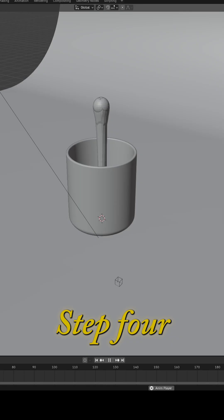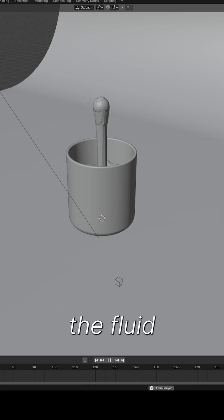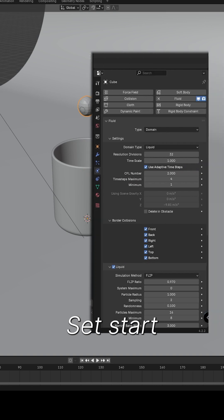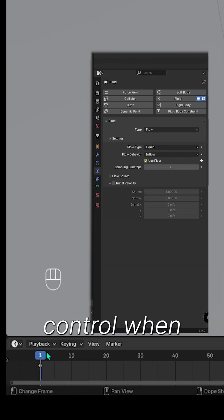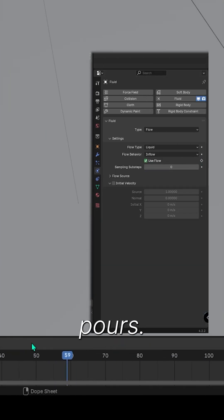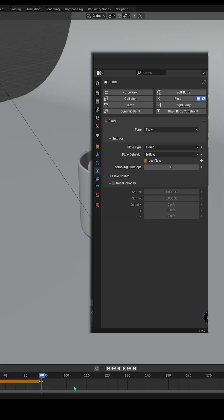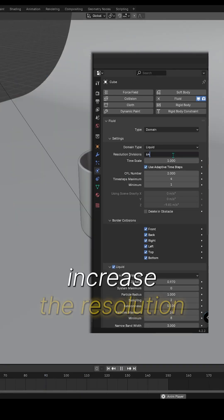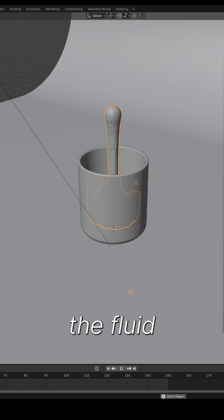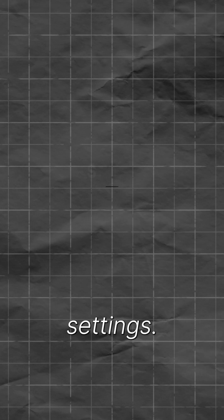Step 4. Animate the fluid. In the Domain settings, set Start and End frames to control when the fluid pours. For smoother results, increase the resolution to 64 or higher on the fluid settings.